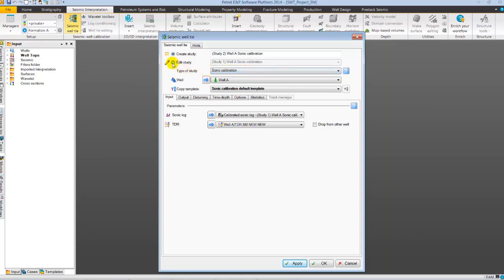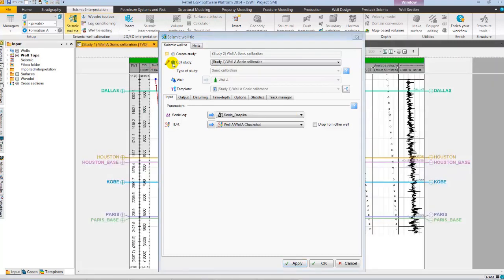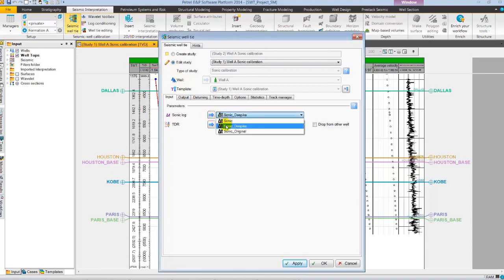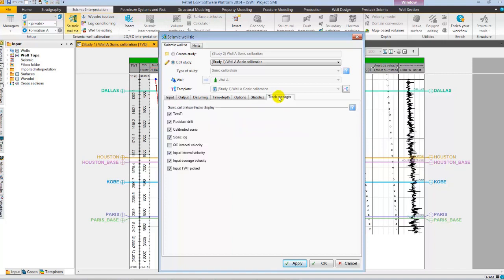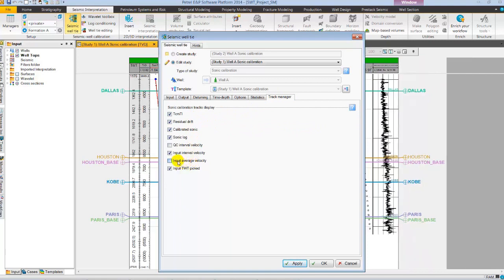Let's select Edit Study to open a pre-existing sonic study. Here, we are using a de-spiked sonic log, conditioned using the interactive log conditioning tool of Petrel. And for time depth relationship, we are using check shot. Also, from the Track Manager, I am going to modify the pre-defined templates. Here, removing the input average velocity and two-way time picked.